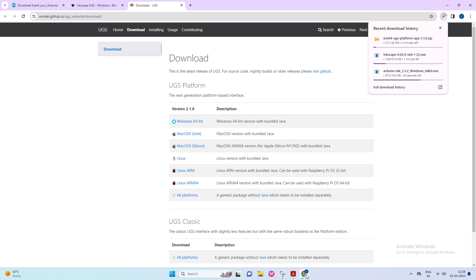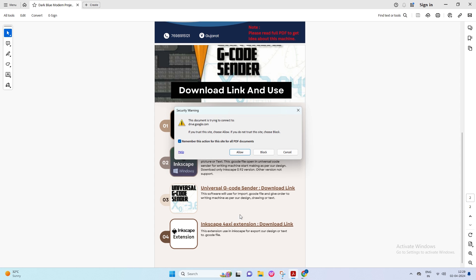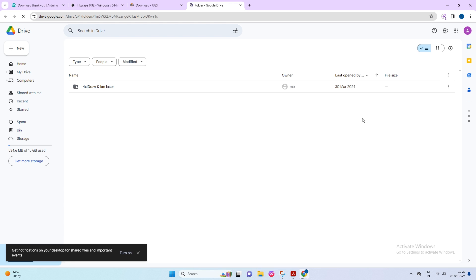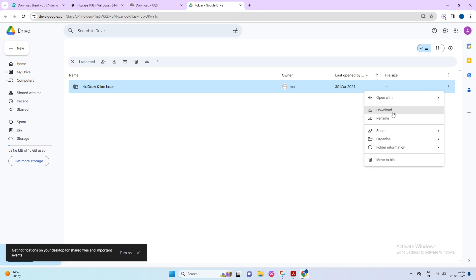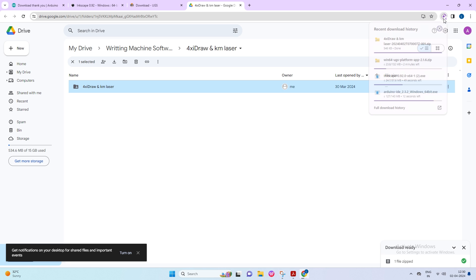Now open the PDF to download the fourth extension. Click on the Inkscape 4 Axie extension to download it from my Google Drive. Then click on the right-hand side three dots to get the download option. Then click on Download, and you can see at the right bottom of the screen preparing to download. After some time, you can check the download here.